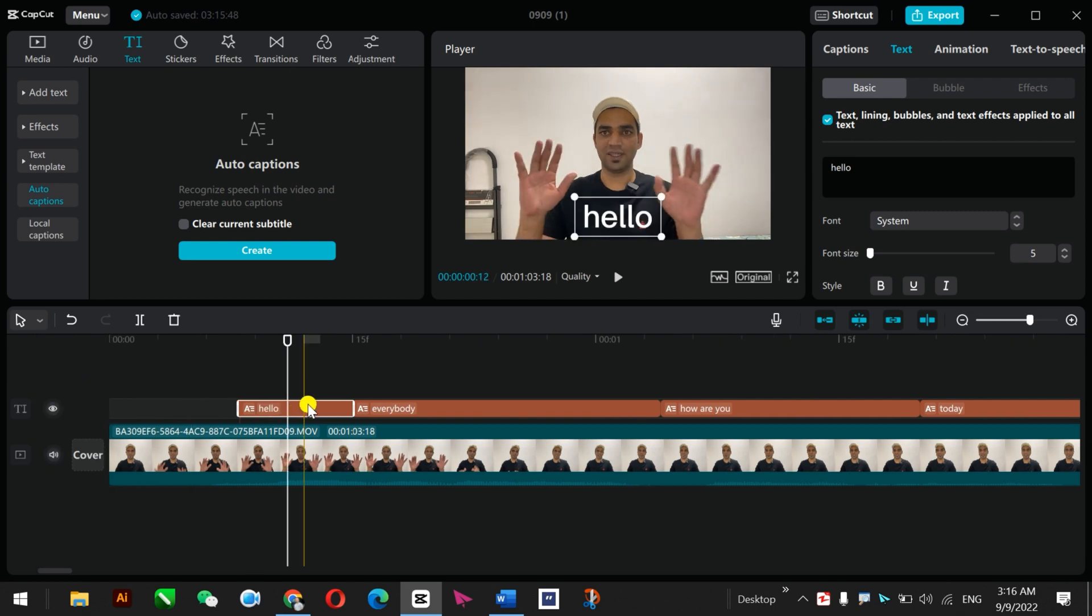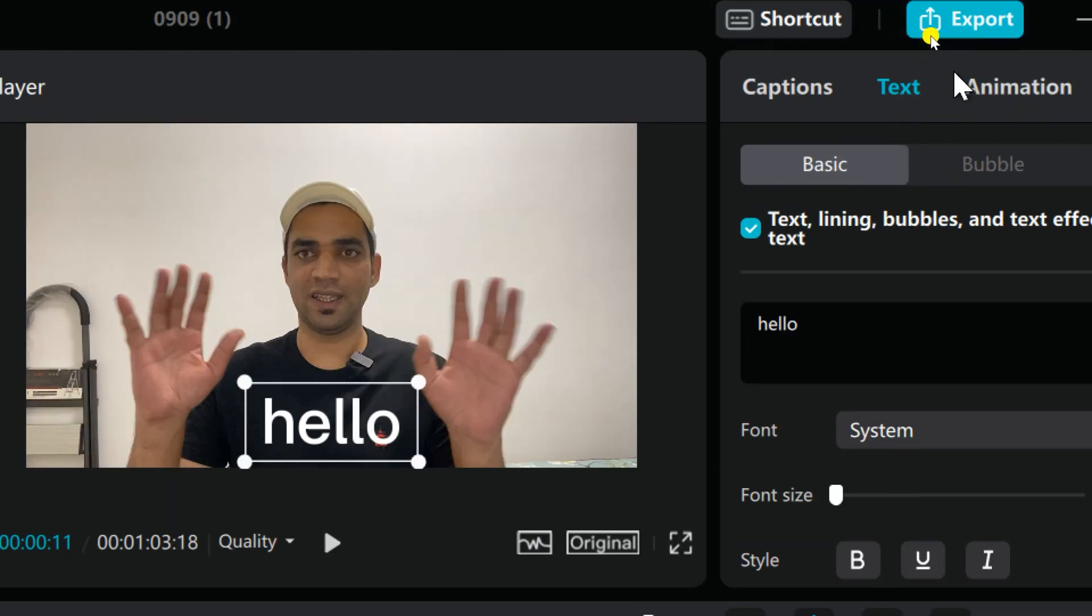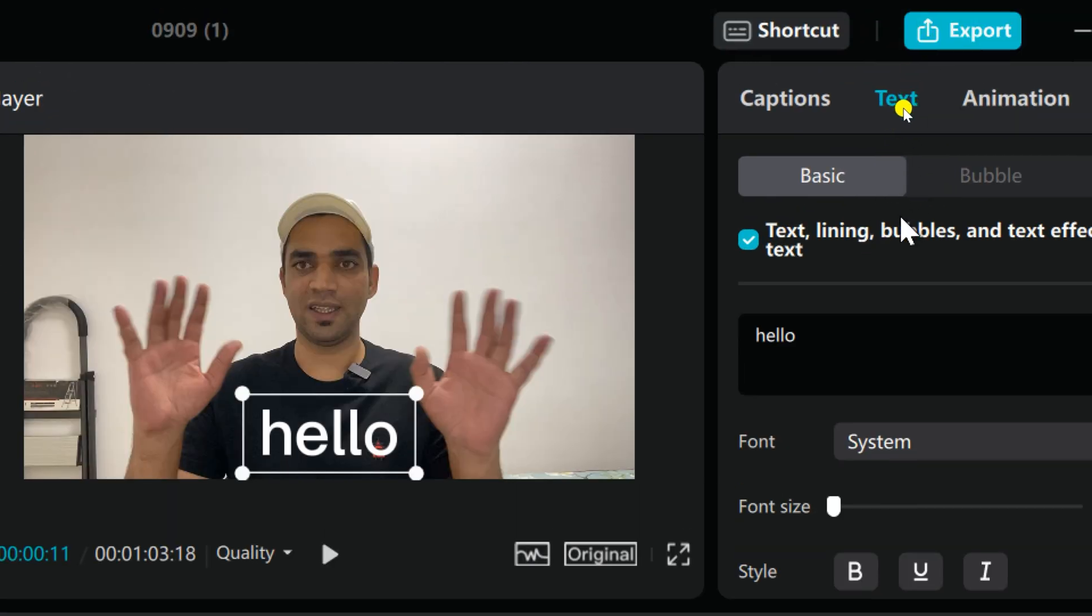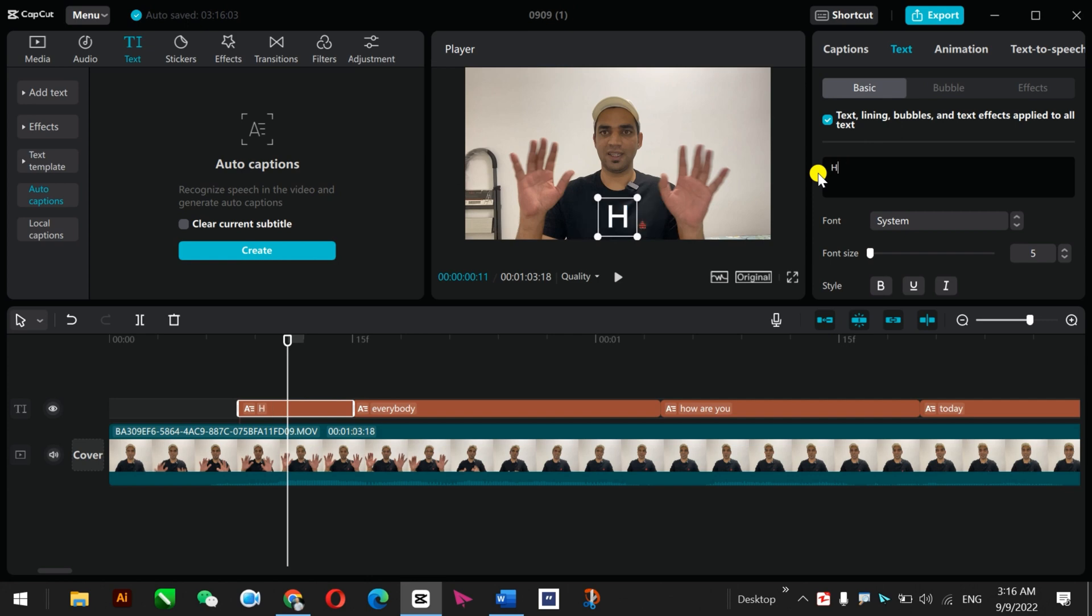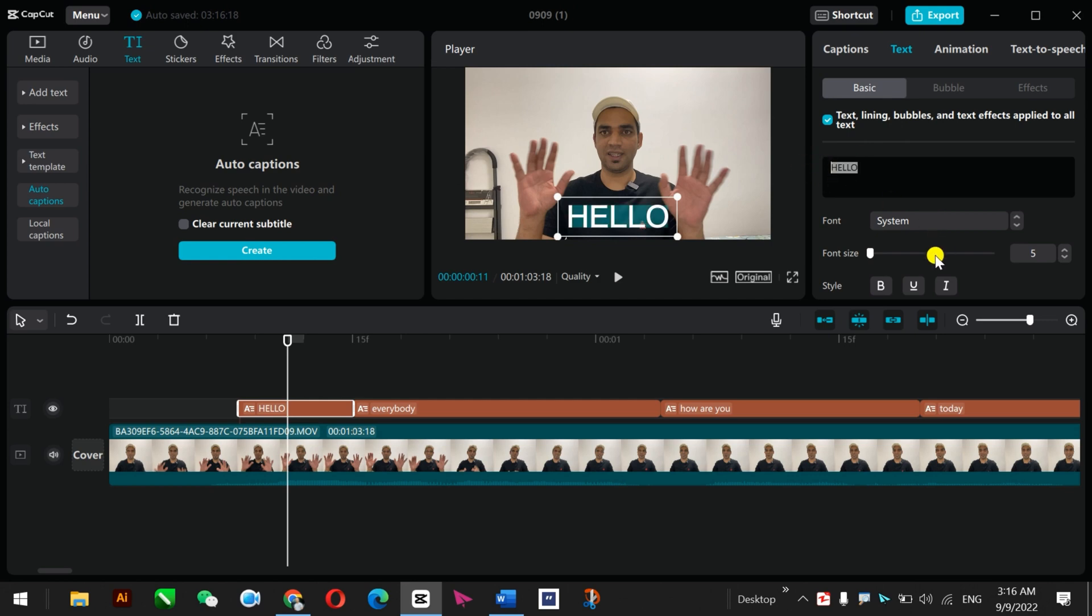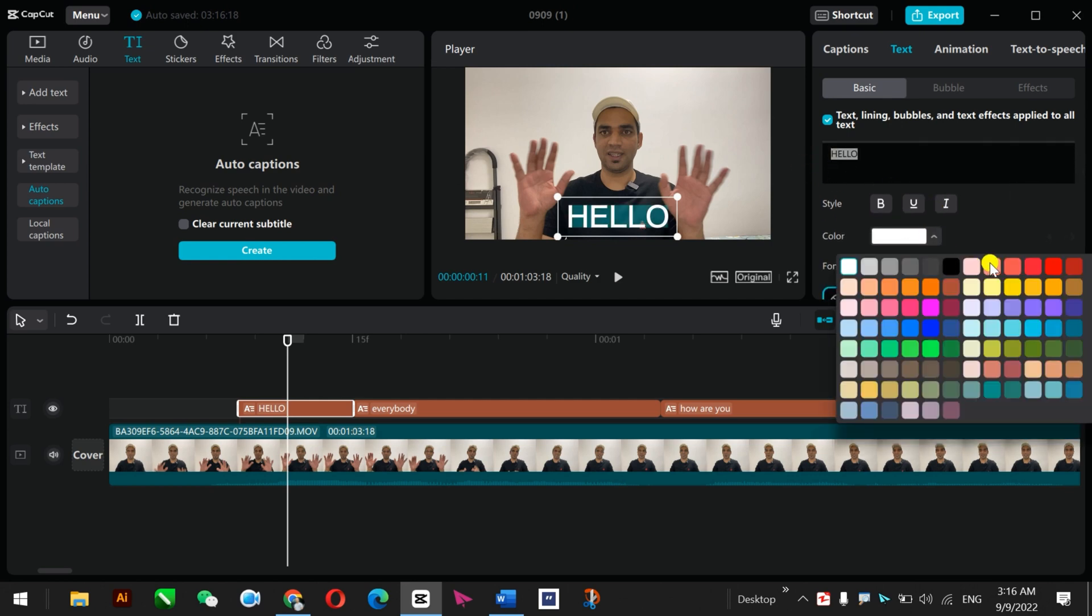Once you click on this one you will see the options here about the text. If you want to make it smaller or bigger, for example I just want to make it all caps. Hello. And if you want to give some color, I'll just color this. That's okay.